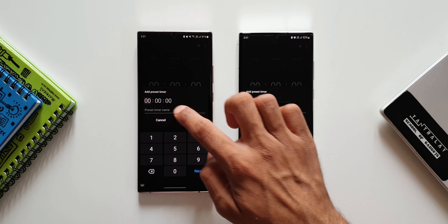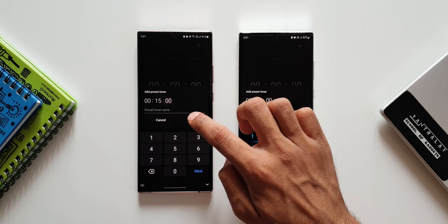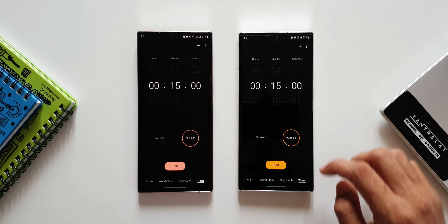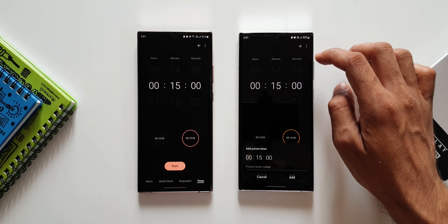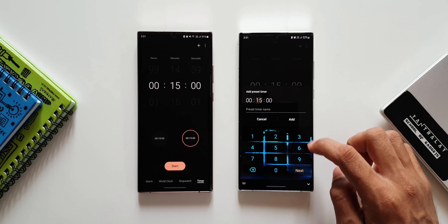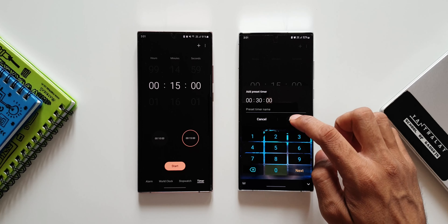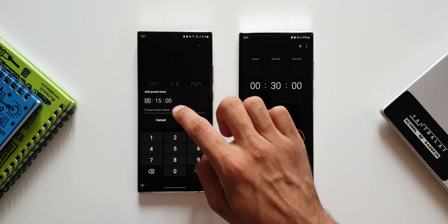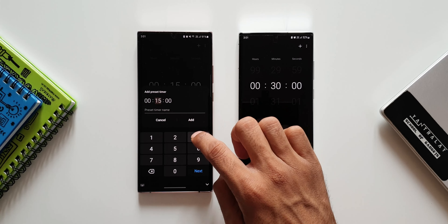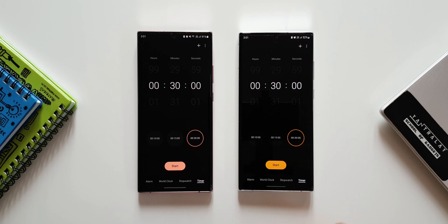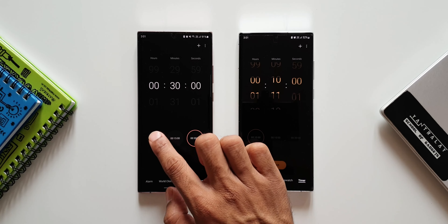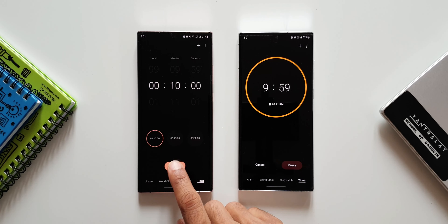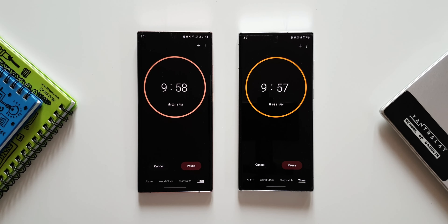When tapping the plus button on both versions, you can add preset timers, but I don't see three new default settings. I'm not sure whether I'm missing something or whether Samsung hasn't provided this feature despite mentioning it in the changelog. If you're able to find it, do let me know in the comments whether you can see these three new default timers on the latest version of Clock.